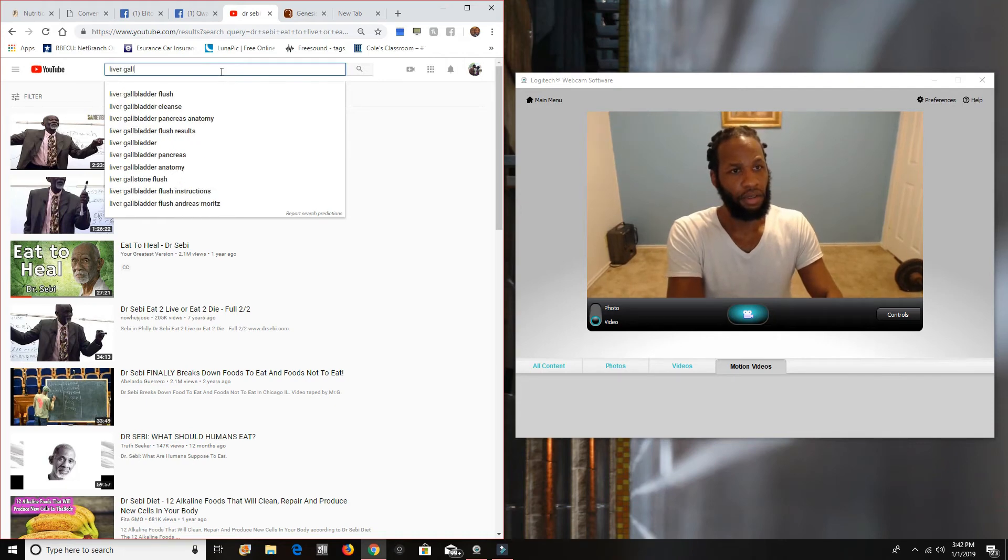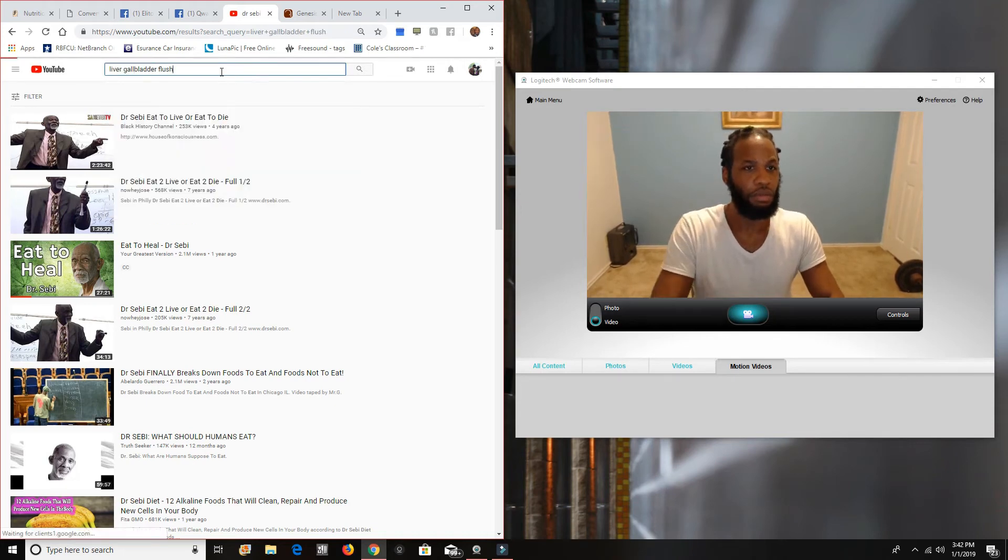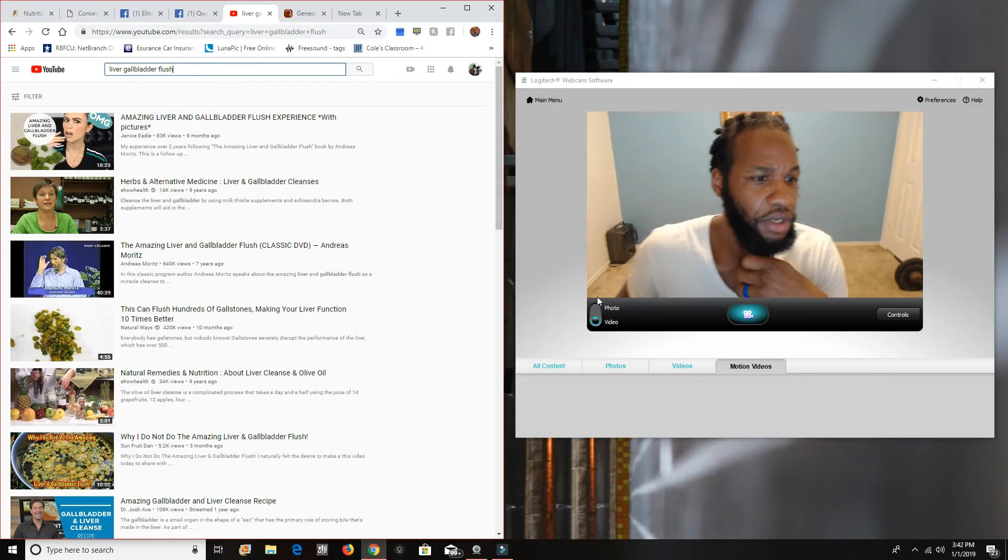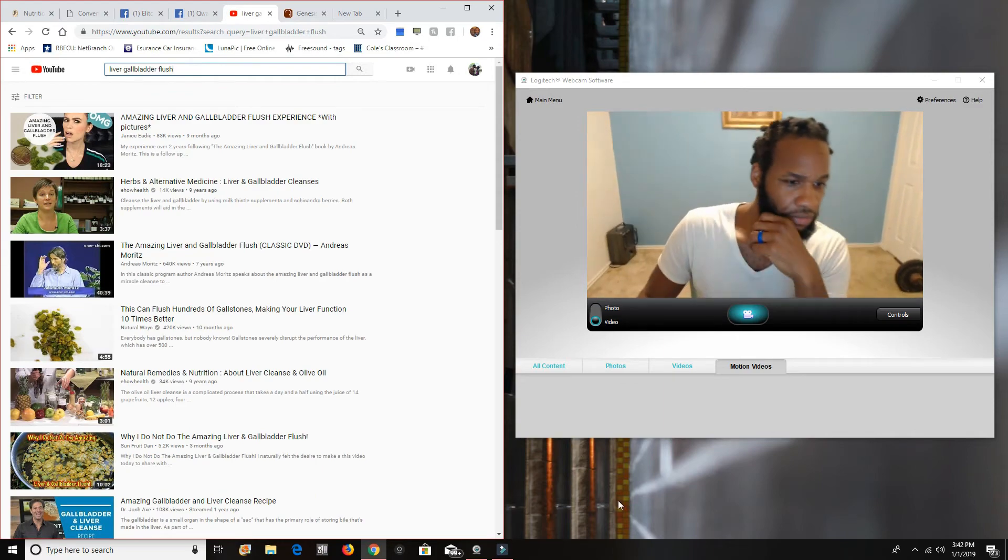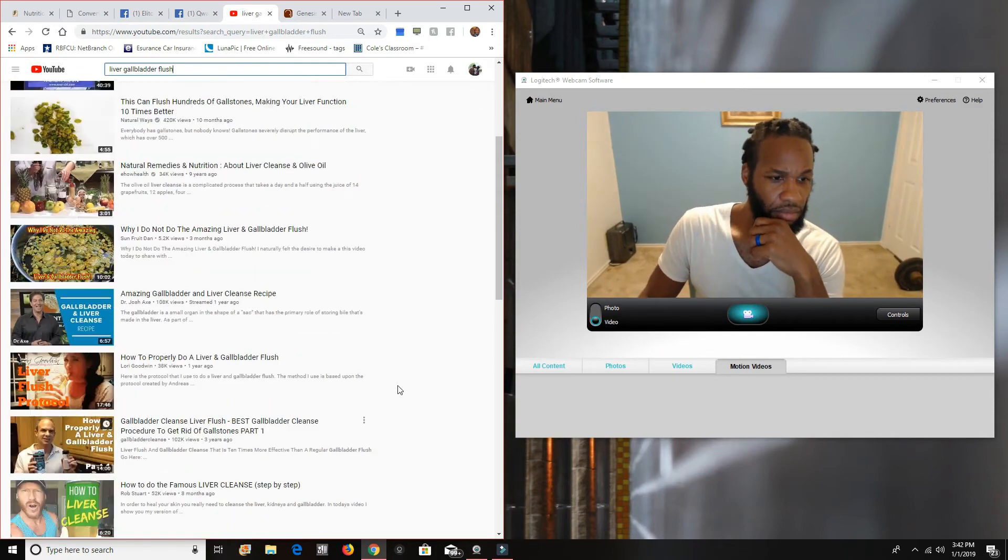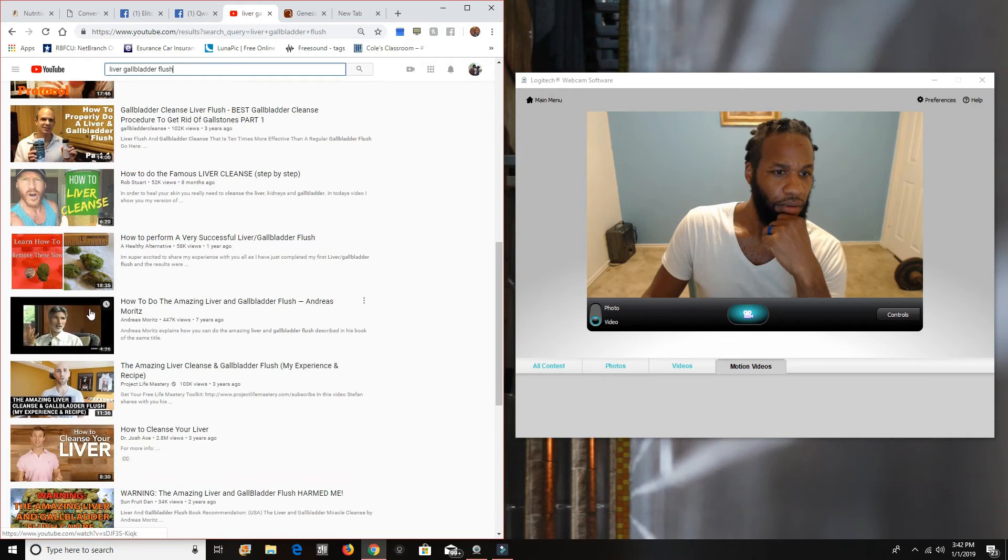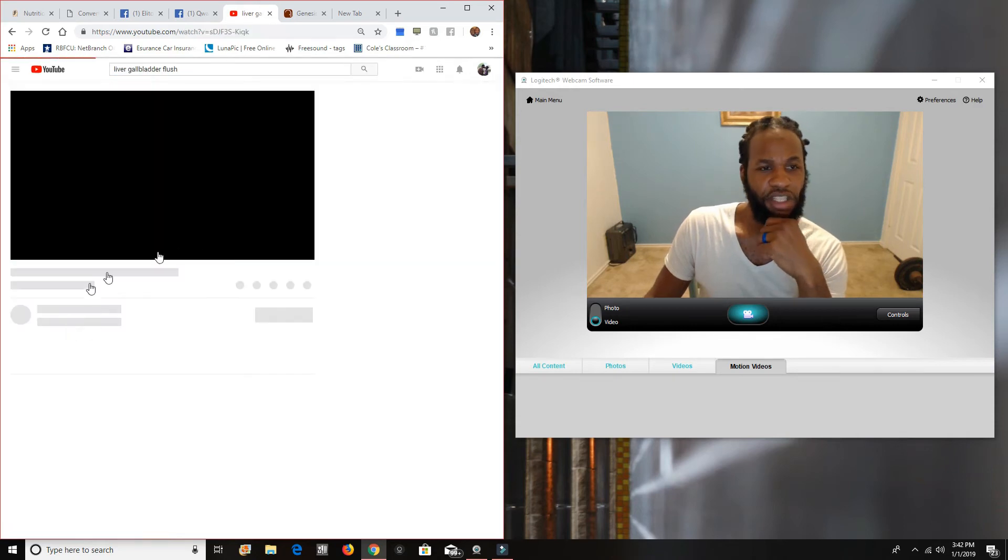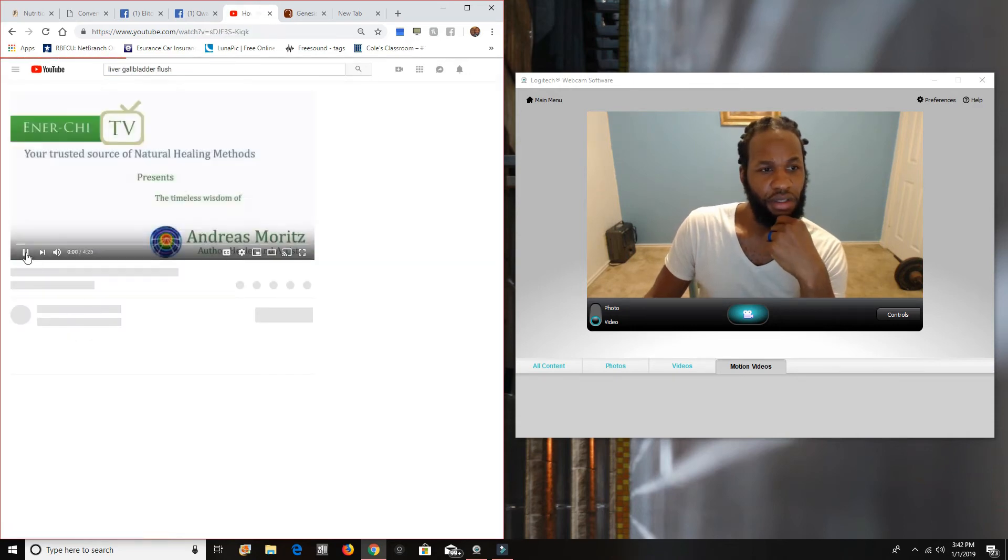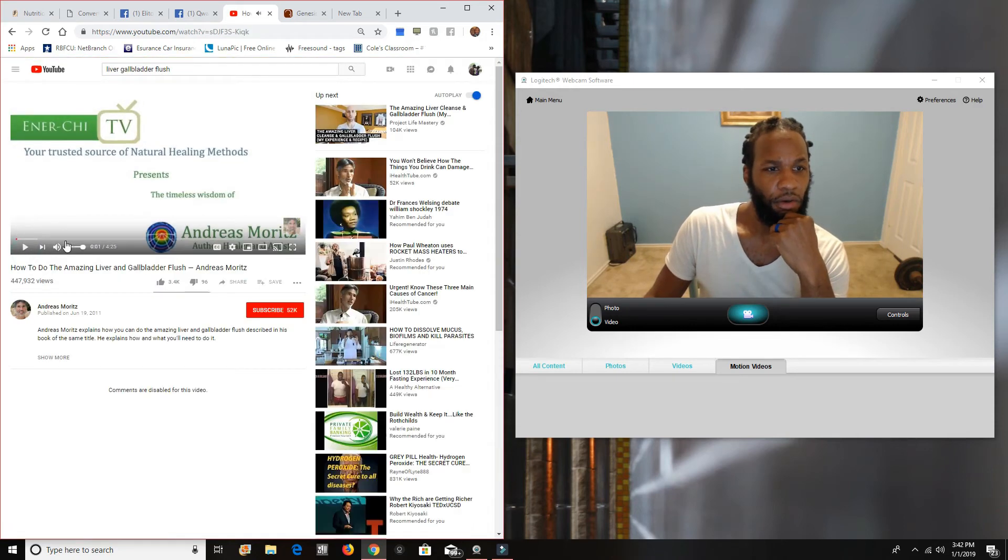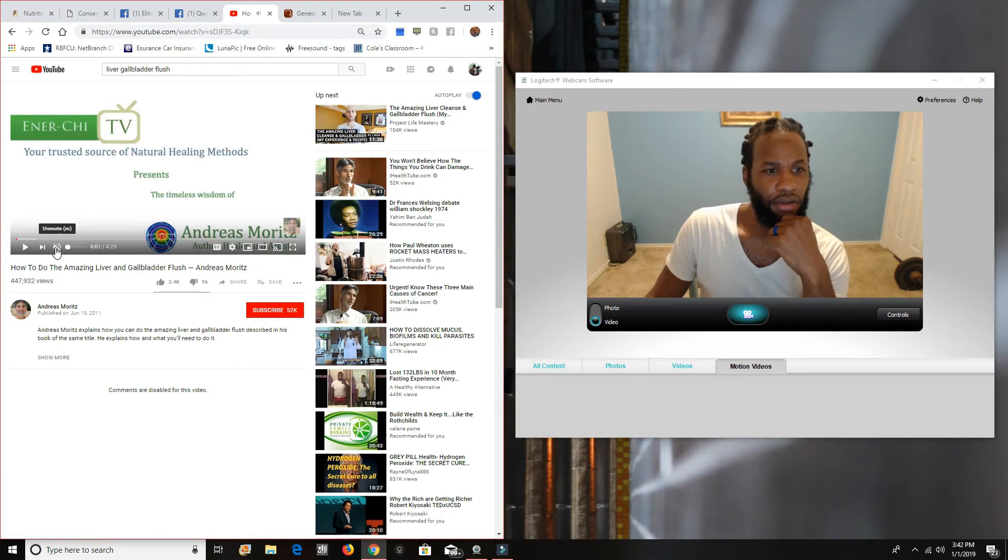Liver. Gal. Got her flesh. Since we're here, let's see if I can find him. All right. Right here. Andres Moritz. So, boom. Just putting you up on game right here.